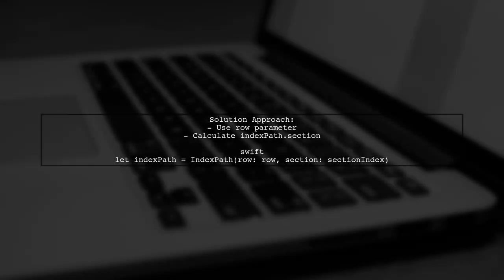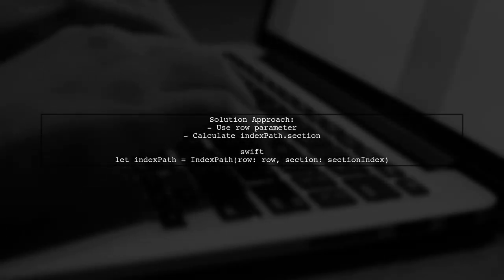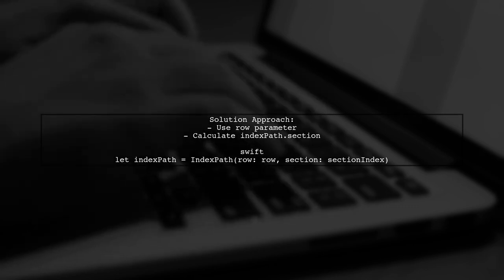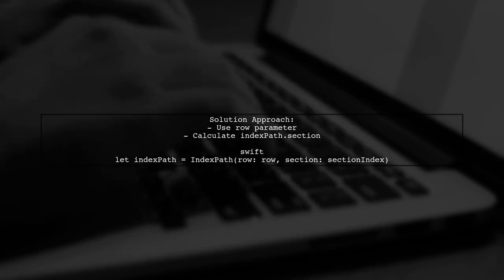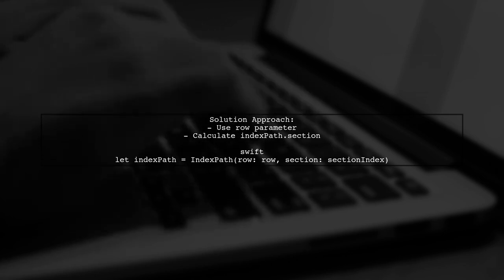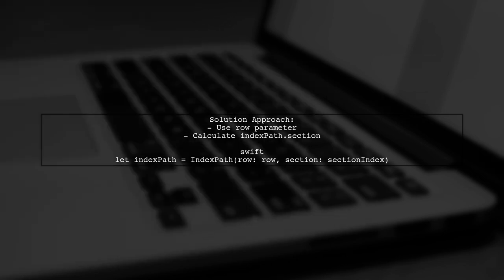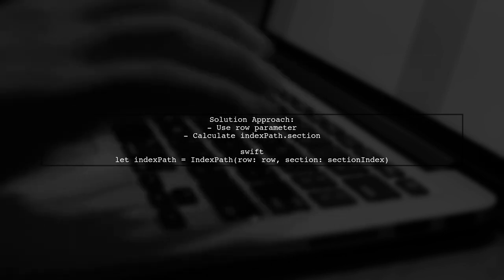The challenge here is that you don't have access to the IndexPath directly within the bind closure. To resolve this, we can use the row parameter along with the section index.